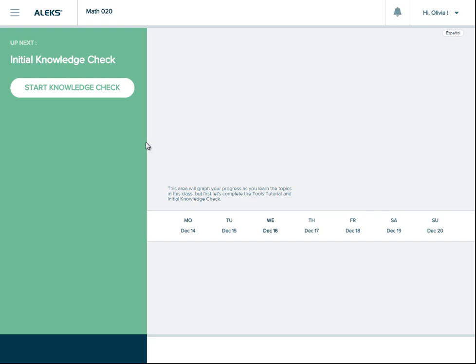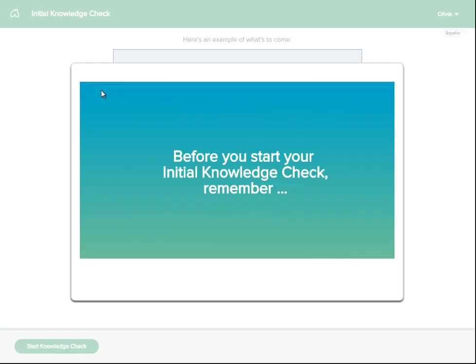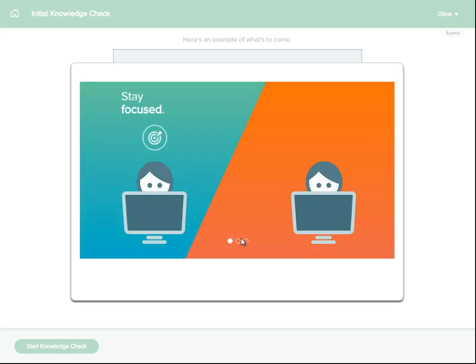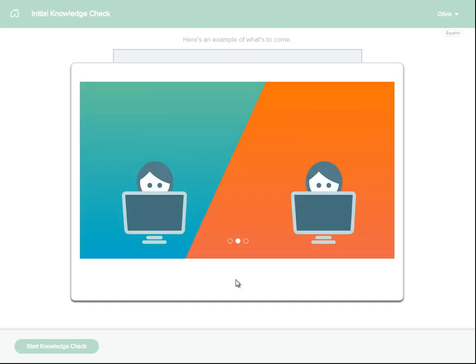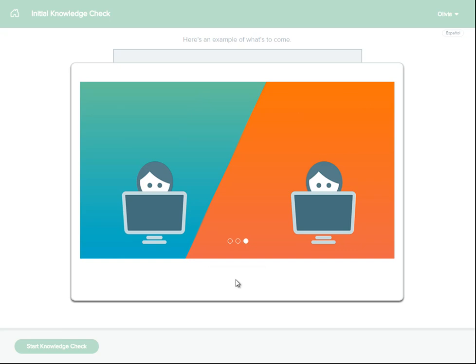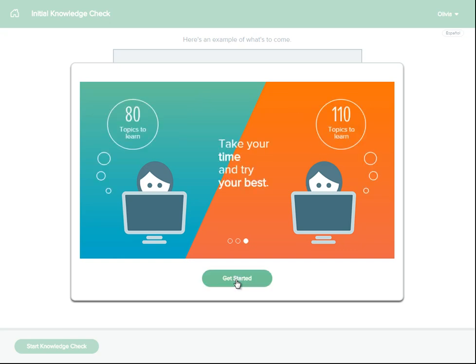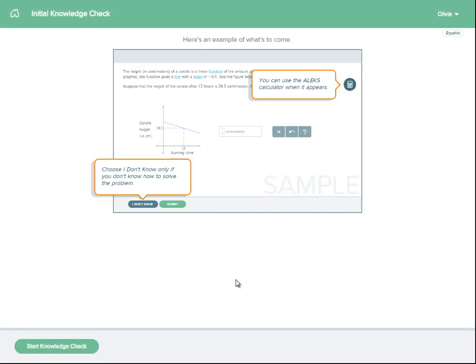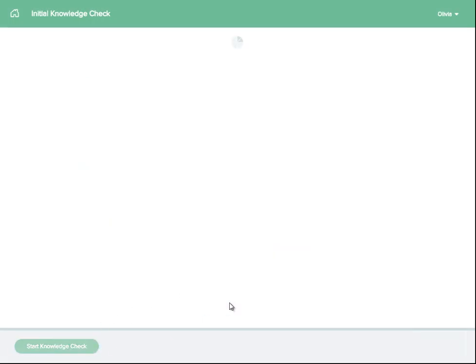The next task will be to complete the initial knowledge check. The purpose of the initial knowledge check is to figure out what you know and what you don't know, so that you can begin with material that you're ready to learn. It'll take you about one to two hours to complete, and averages about 20 questions, sometimes more.